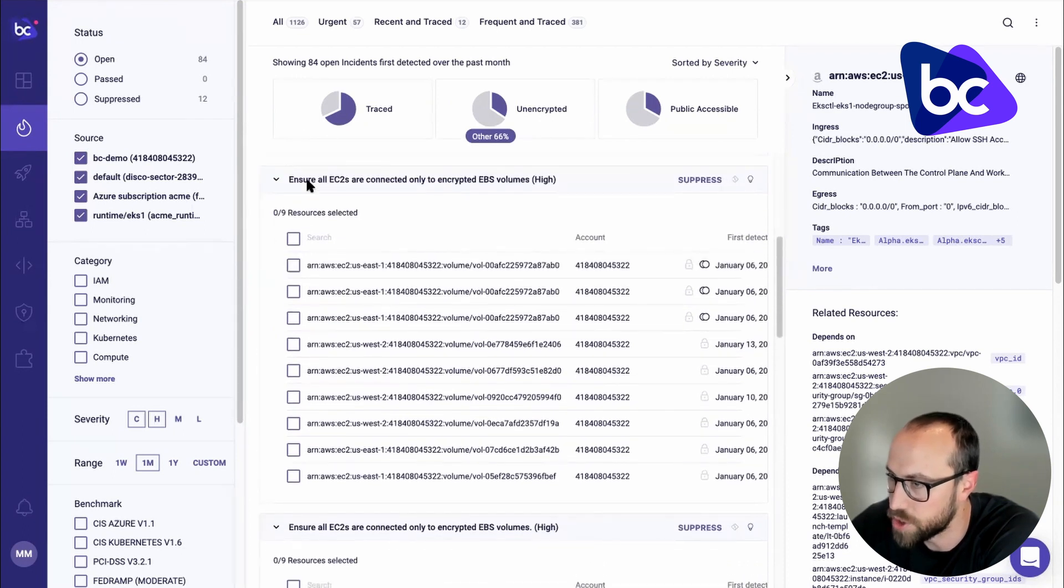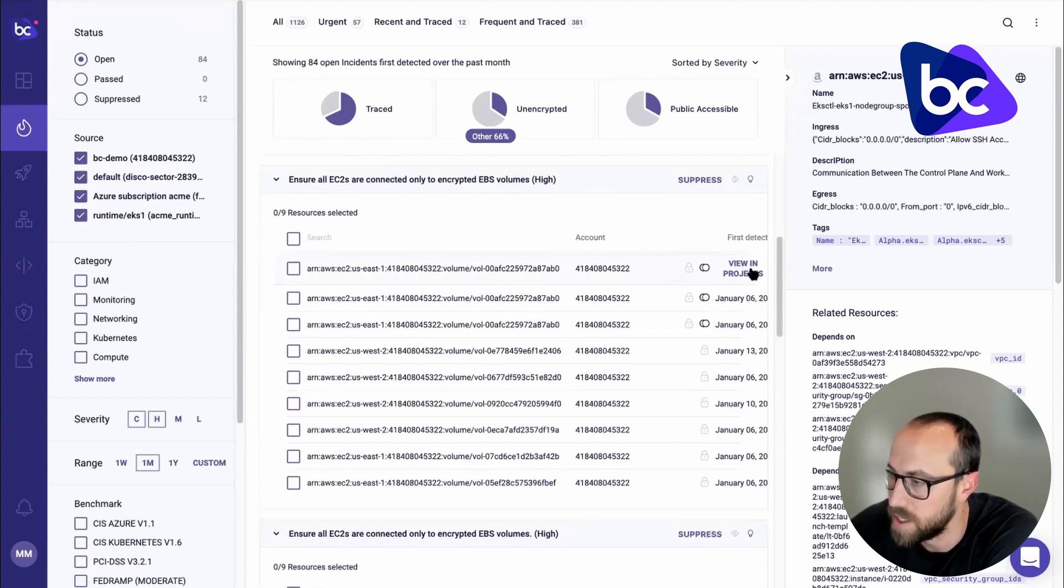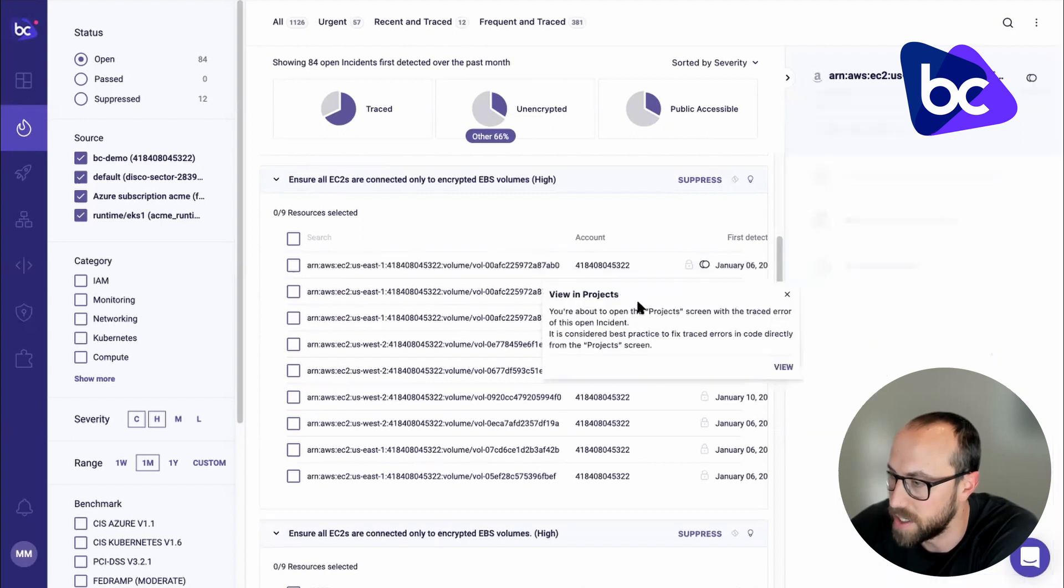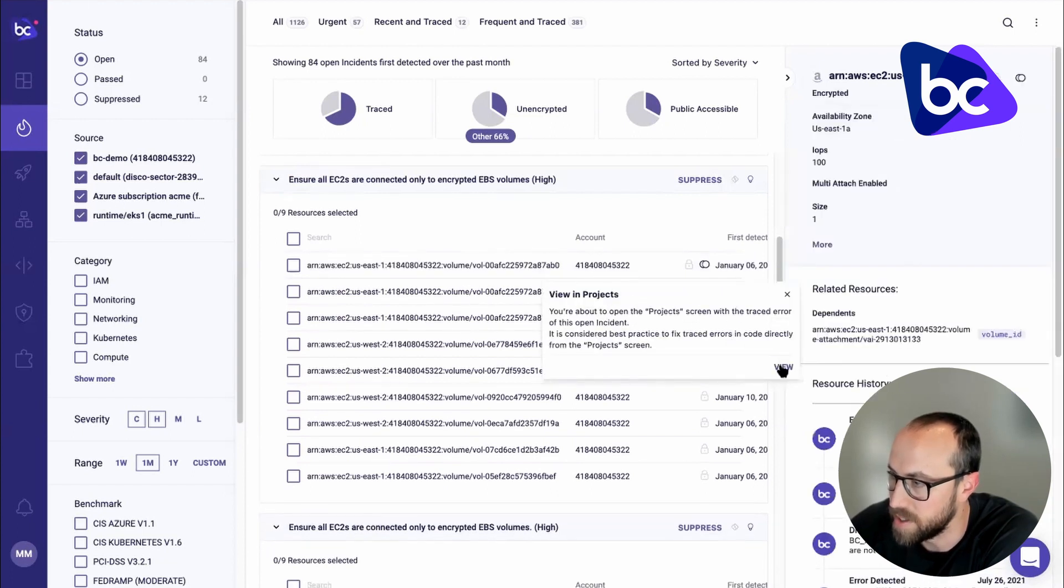So here's one: ensure all EC2 instances are connected only to encrypted EBS volumes. Now, if I view this in the projects page, it's telling me it's going to take me to the projects page.